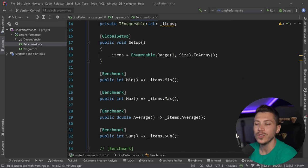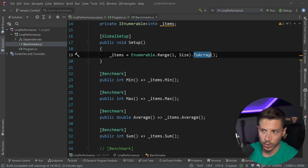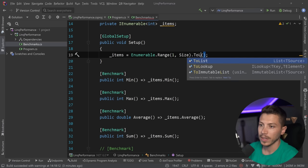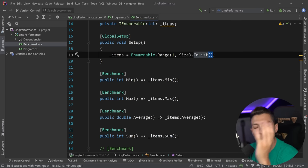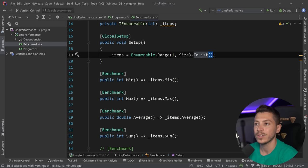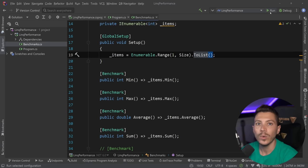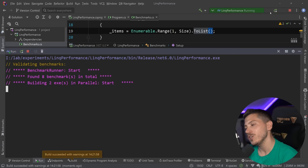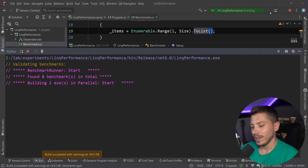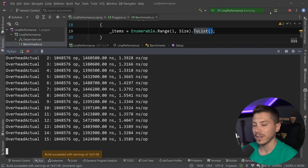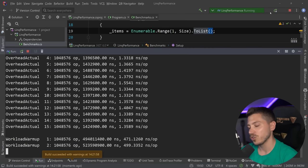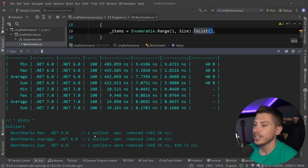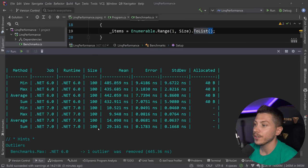But before you start saying, oh, this is because you're using an array and I might be using a list. I'm going to run the same results with a ToList here instead of ToArray just to see where we are. And I have to wait three minutes per execution. So, this is a bit boring for me. But for you, it's just. So, results are back. And let's see what we have here.